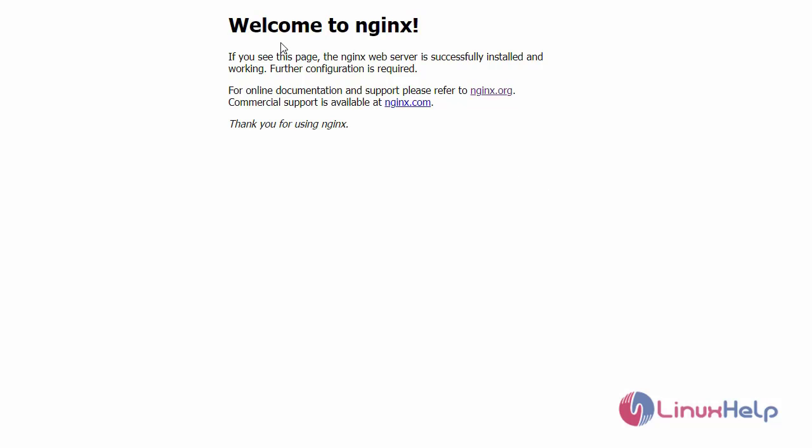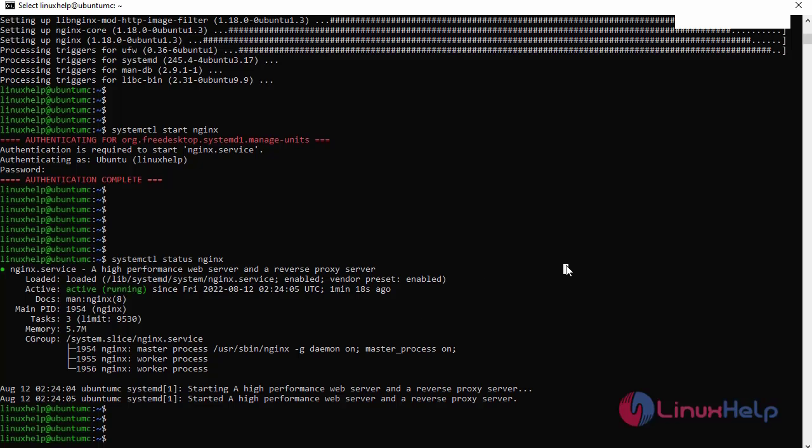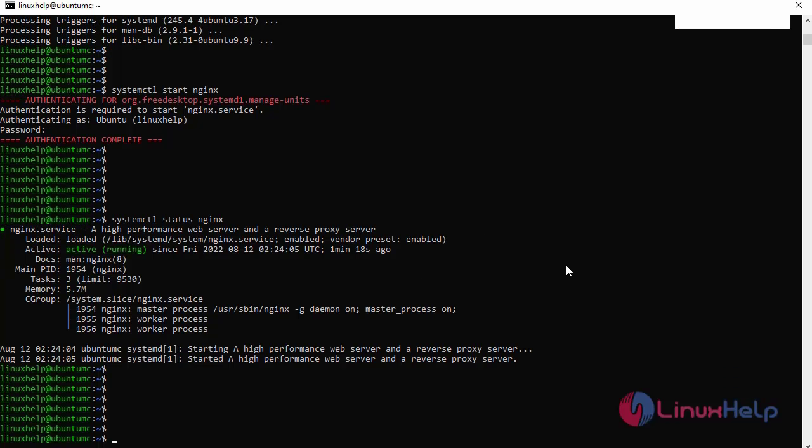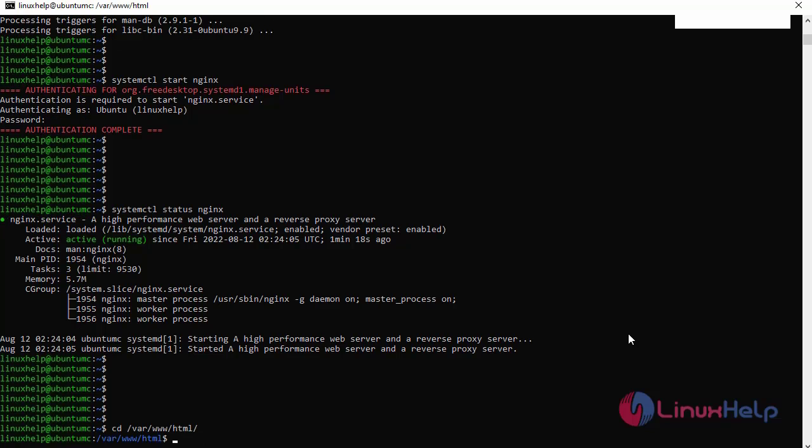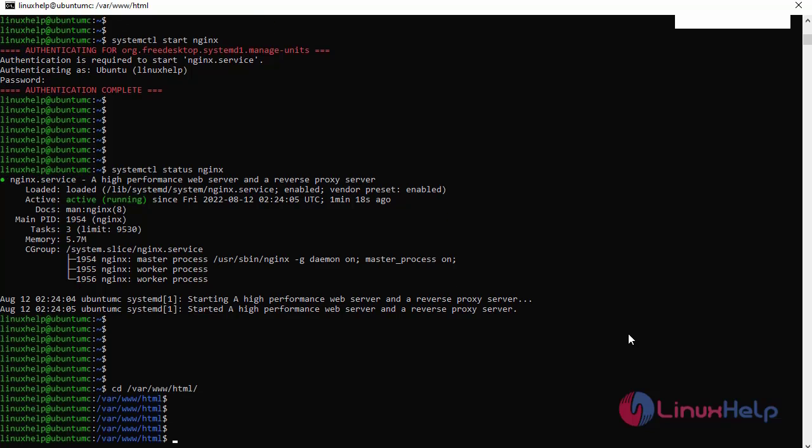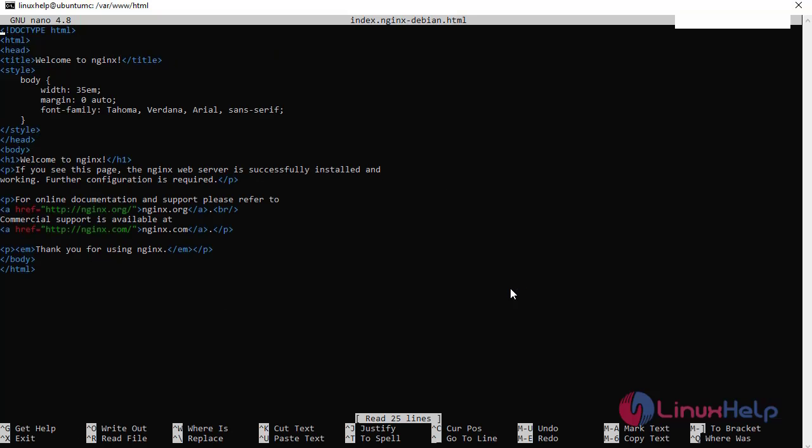Next, I am going to change the default name from Welcome to Nginx. I am going to change it to Welcome to linuxhelp.com. Go to the command prompt and access the default configuration file for the Nginx server. This is our Nginx server default configuration file. Now I am going to change the title.